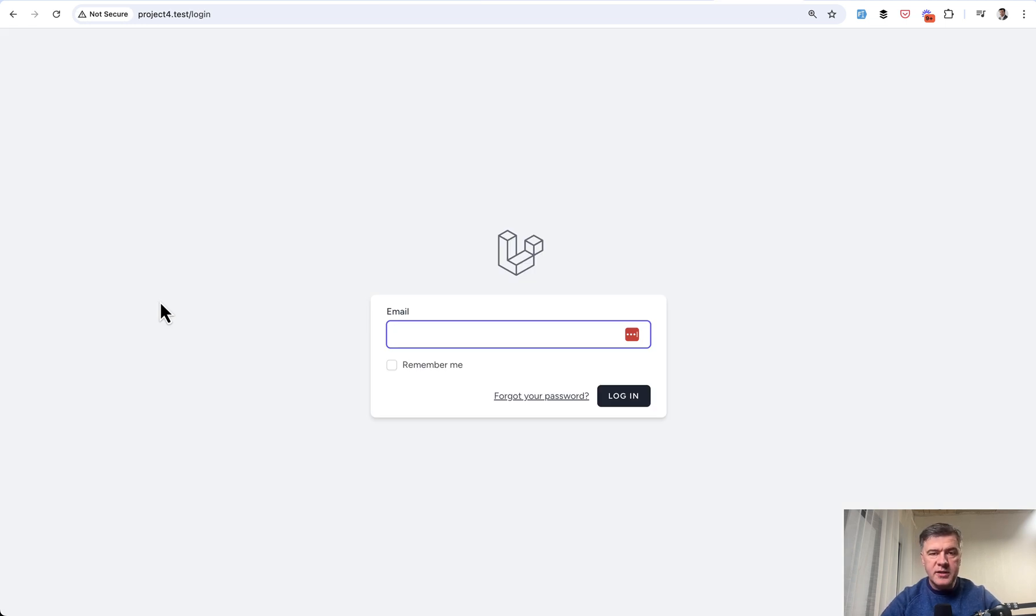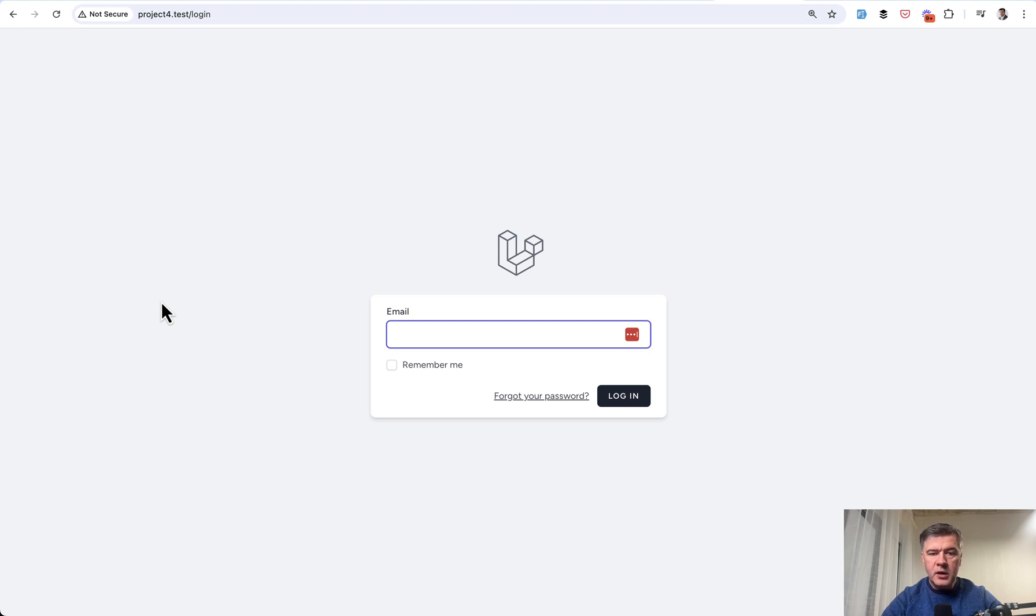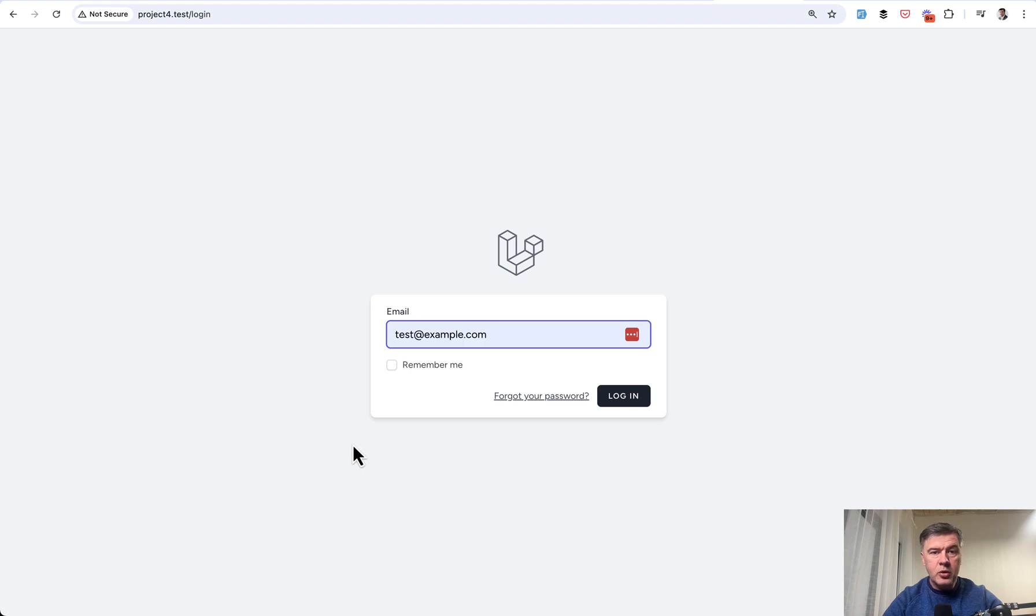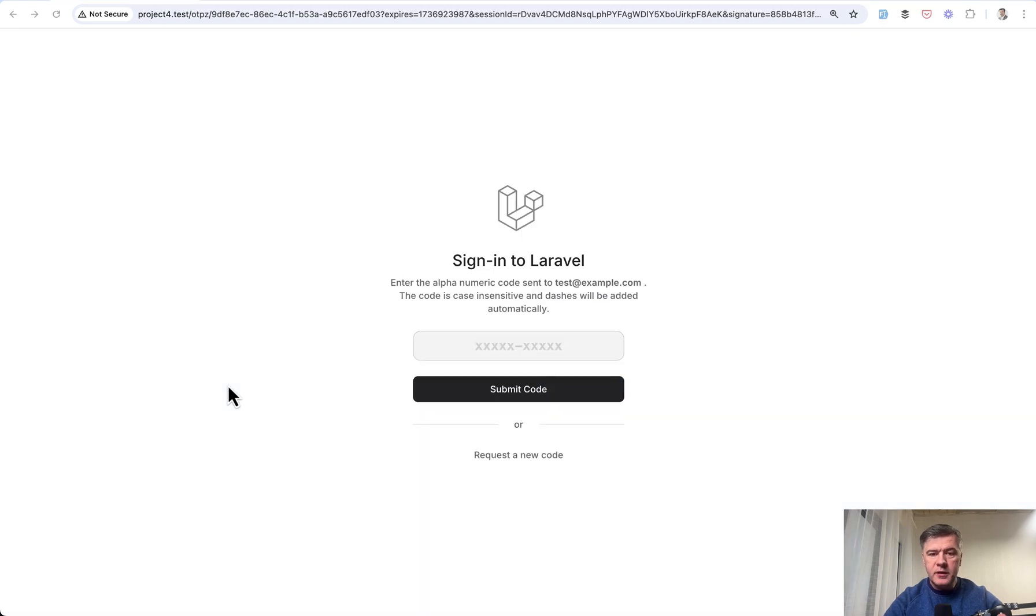Here's the example based on Laravel Breeze Livewire version. There's also an Inertia version possible. In the login form, as you can see, there's only email. So if you type in your email, there's no password needed. You click log in, then you see this page sign into Laravel and the email is sent.